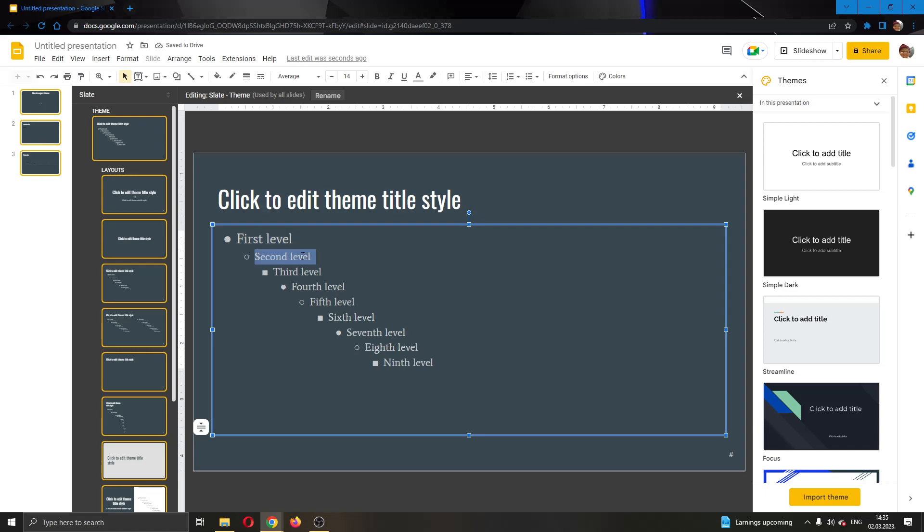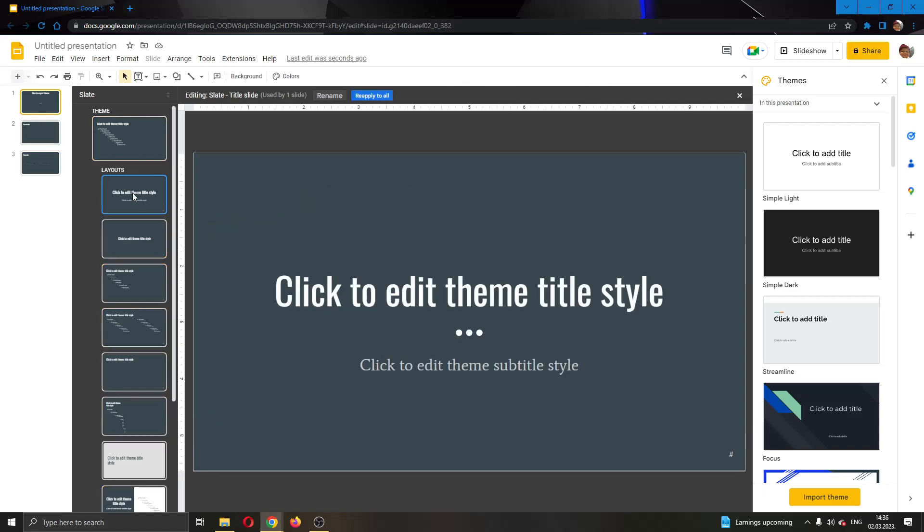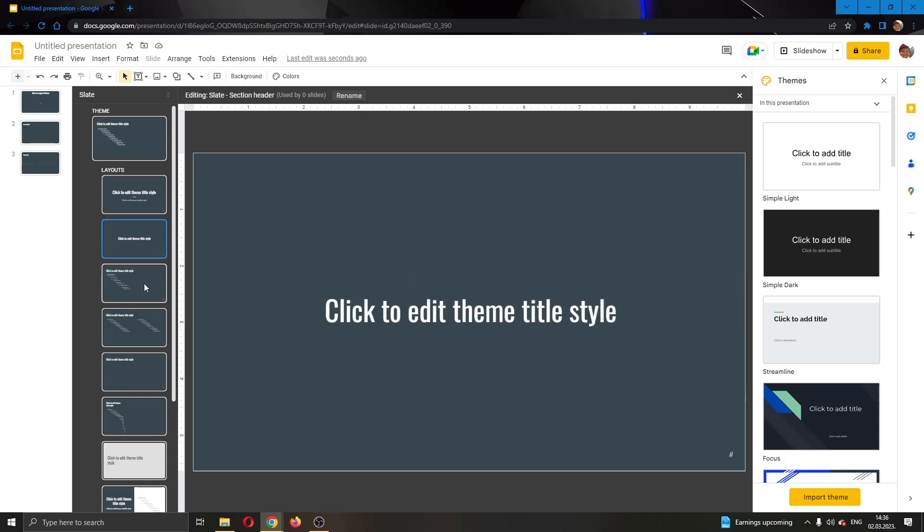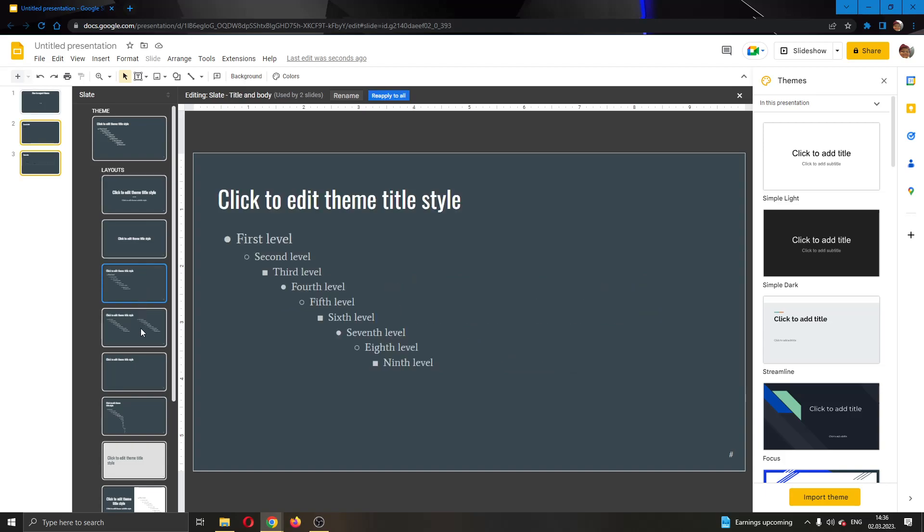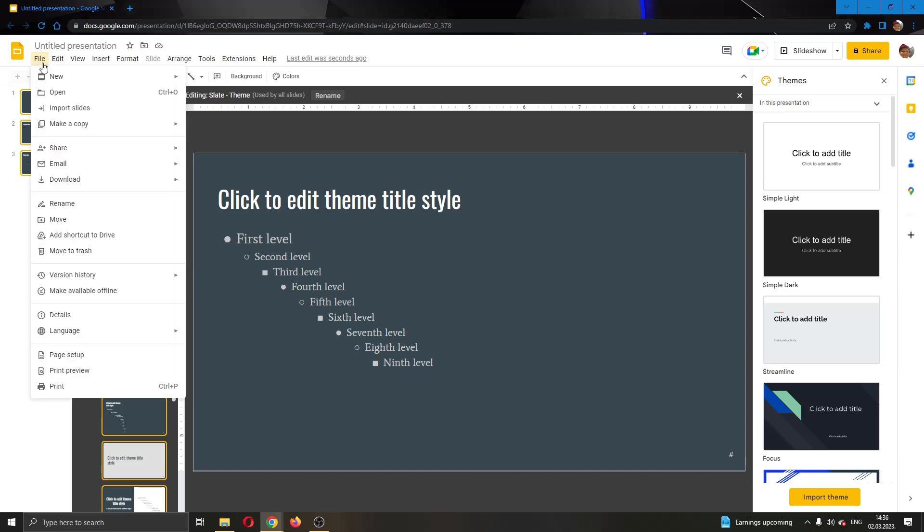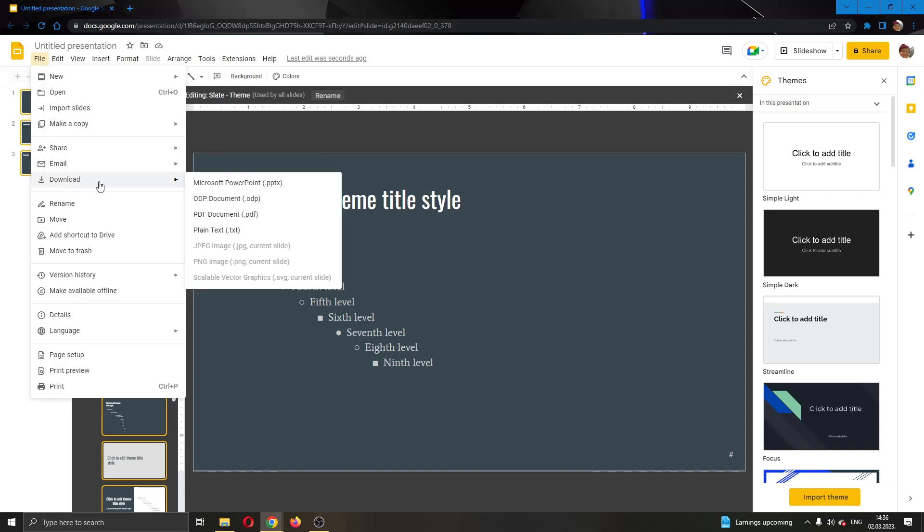After you're finished and you have saved all of your layouts in the main theme, you want to go ahead and save this presentation. You can do this by clicking the File option right here and then click the Download button. You want to download it as a Microsoft PowerPoint.